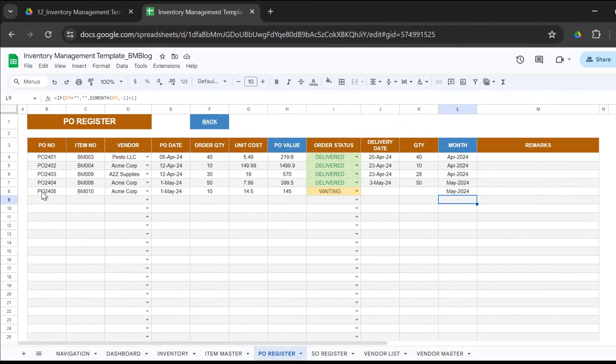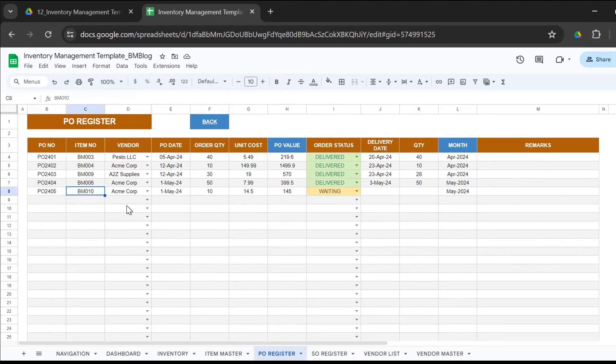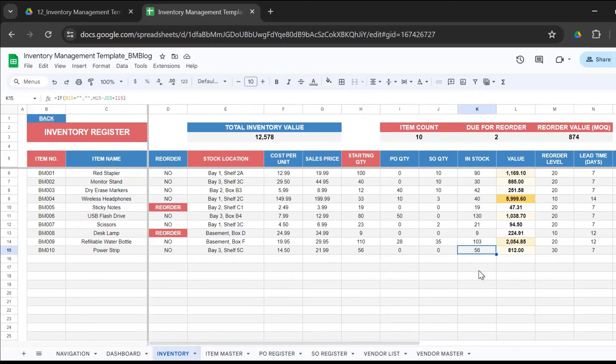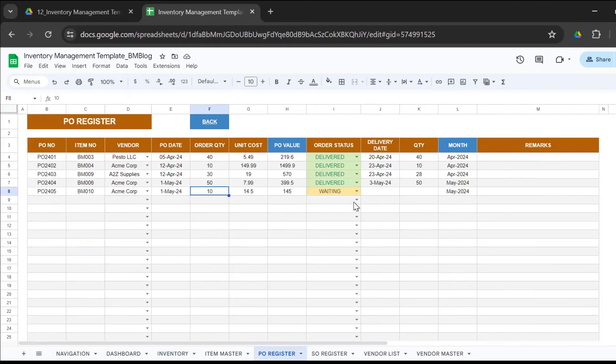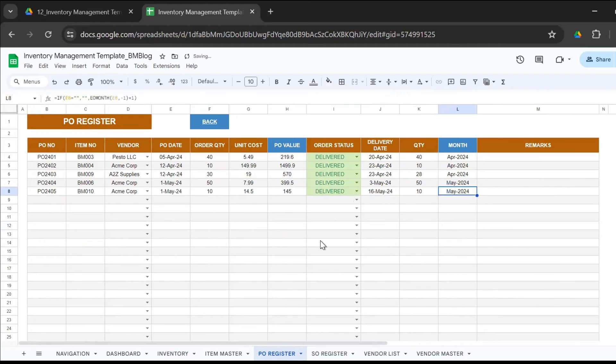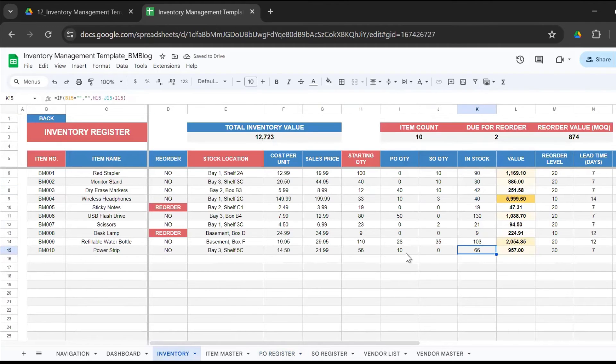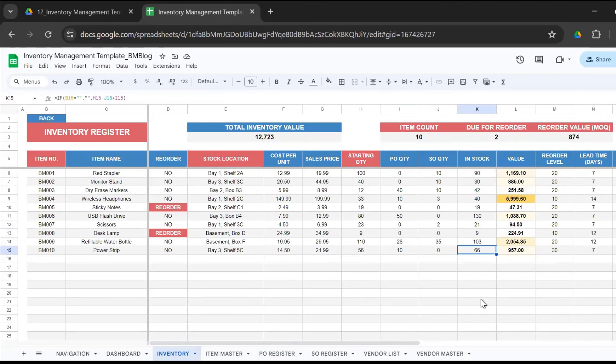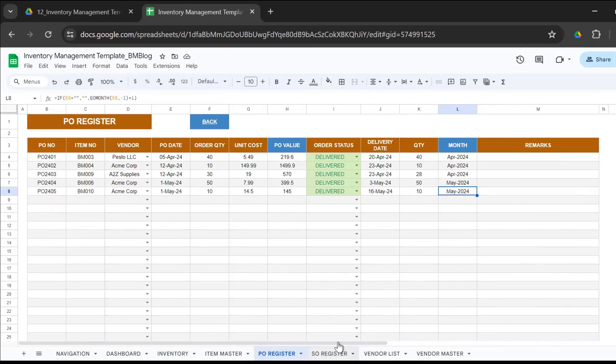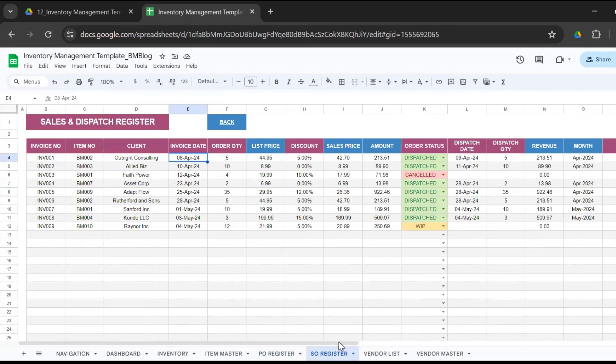Then you have the order status - delivered, waiting, or canceled. Once the item gets delivered, you enter the delivery date, the quantity, and the month gets auto-calculated for the reporting format. We have one PO waiting - BM010, order quantity 10. If you look at the inventory, BM010 has 56 in stock right now. But if we actually receive the delivery today on the 16th of May, we received 10, then your inventory will get updated. Now it's become 66. That's how it is linked with the PO register. It keeps getting updated without you having to actually update the inventory. You just need to enter the purchase details and the sales details.